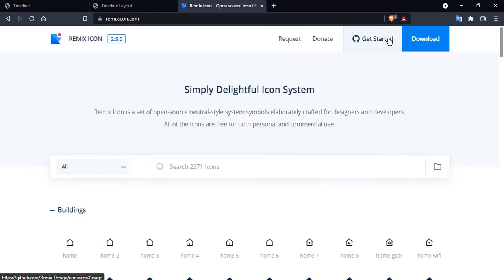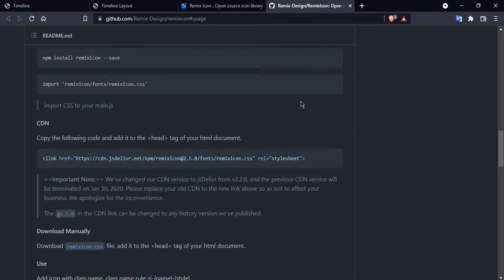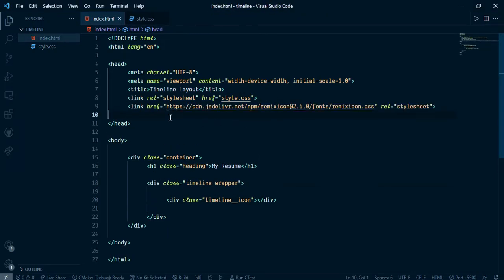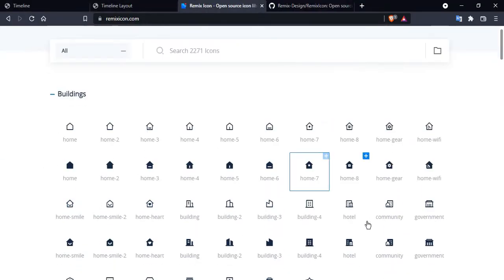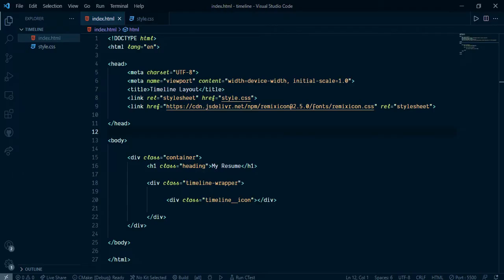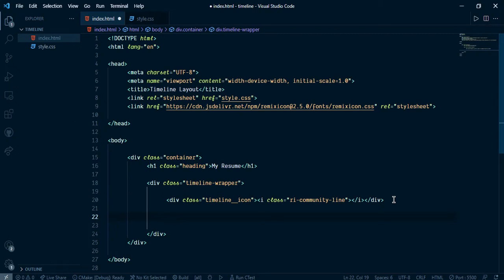Let's open Remix Icons. Click on Get Started and scroll down. Copy the CDN link, go to our index.html and paste it between the head tags. Now I am going to copy a community icon and paste it here.